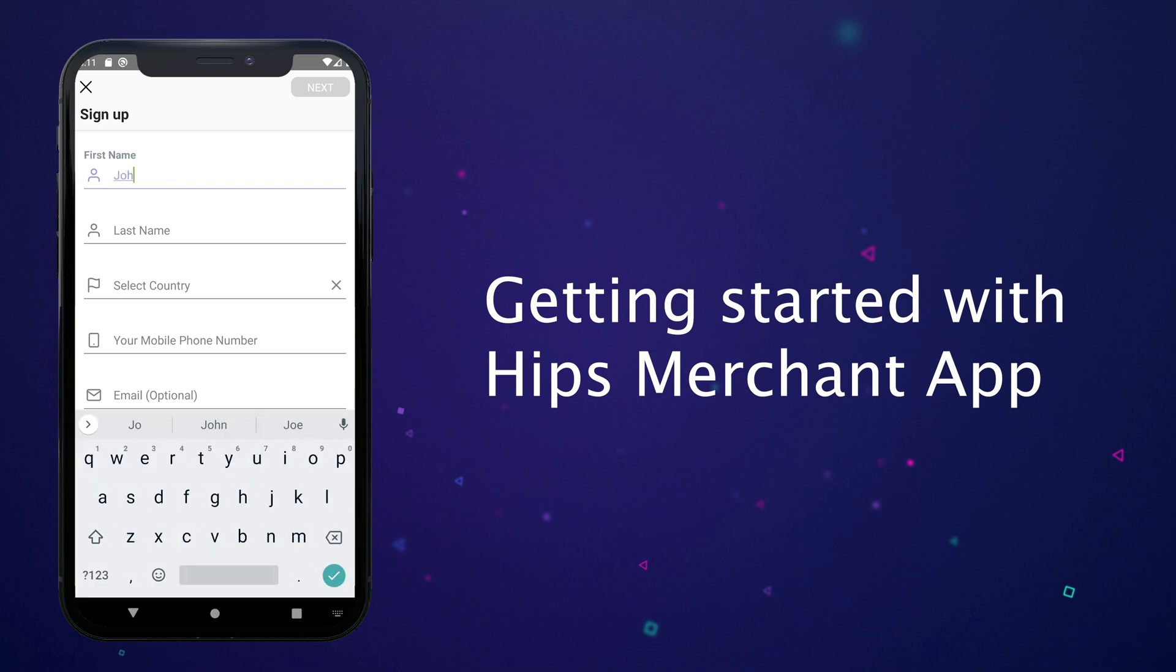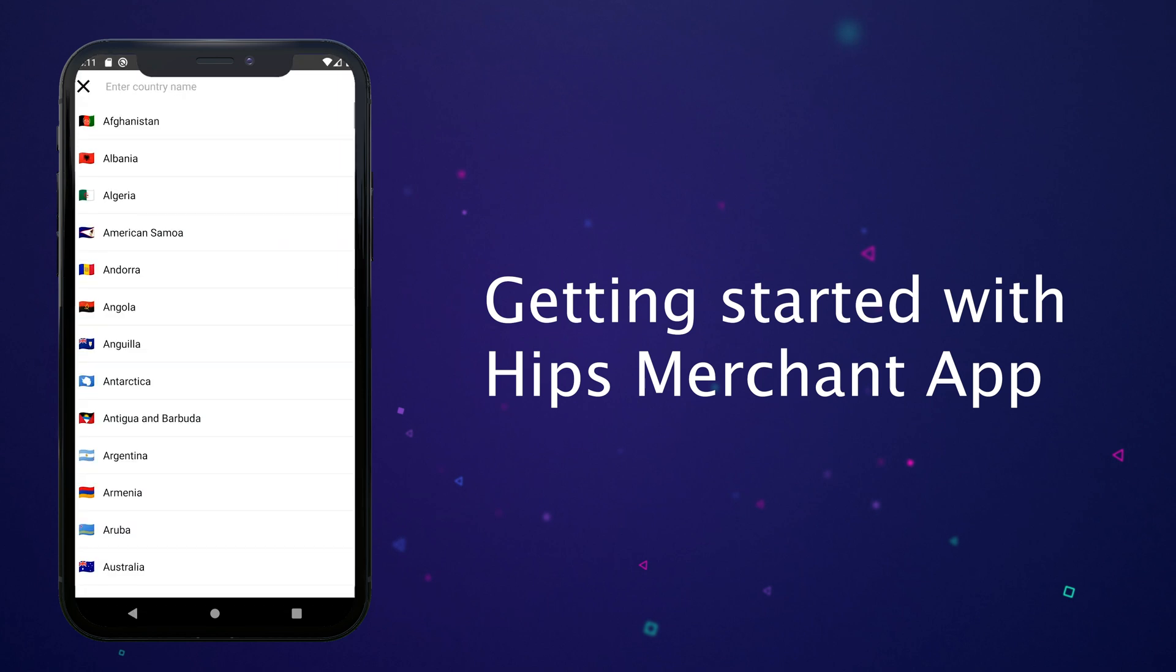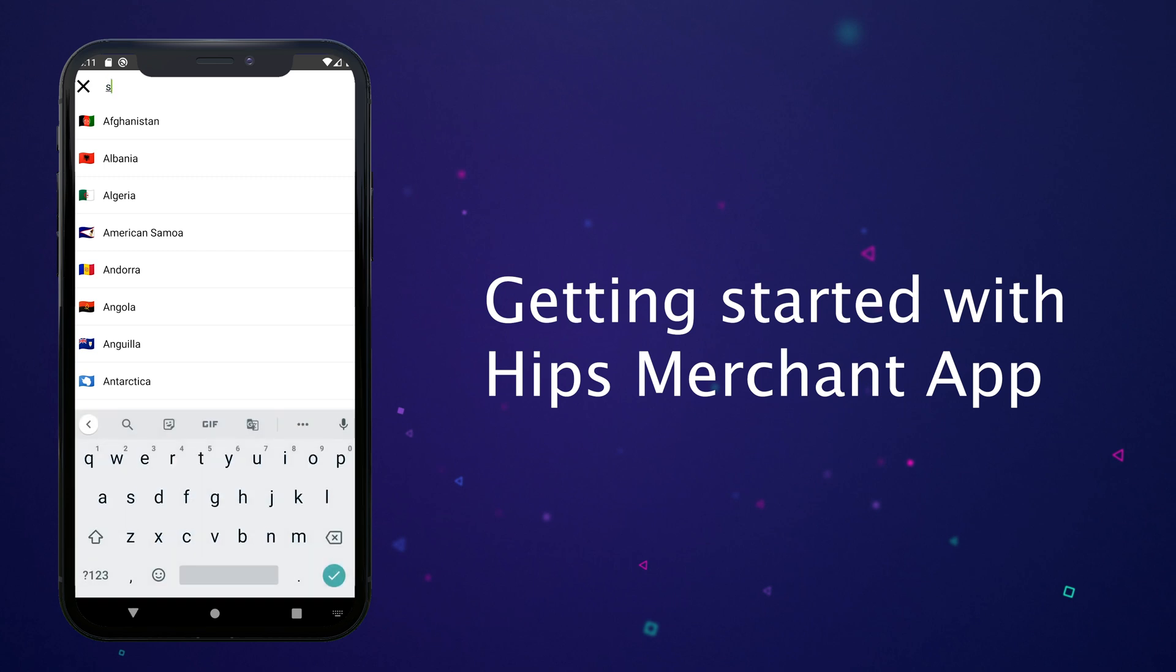I want to start to say that the person downloading and using the app is not necessarily the person that has access to the whole HIPS account. In HIPS ecosystem the user of the merchant app is called a cashier.